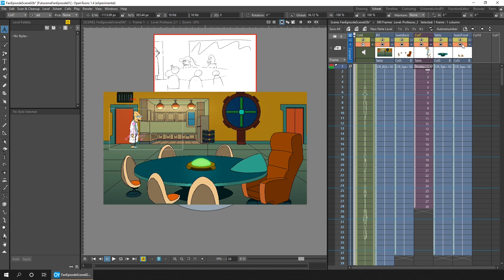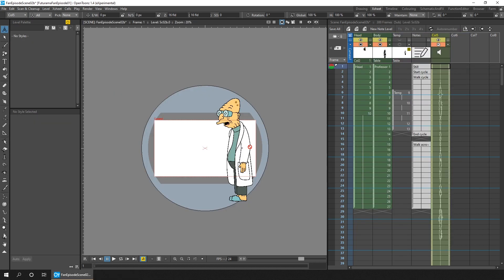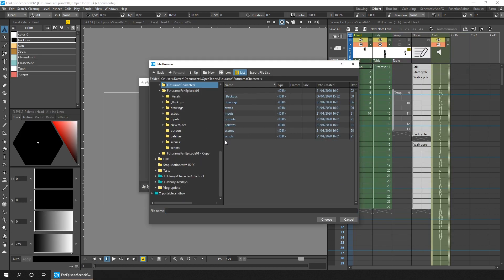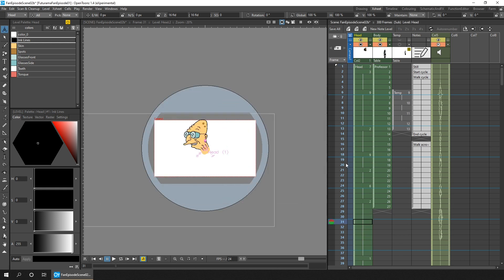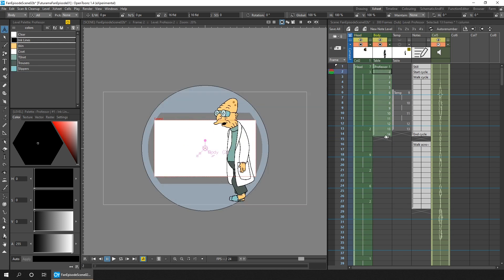So the first thing I did today was to rewatch the animatic for this scene to remind myself what the scene was and what animation was needed.